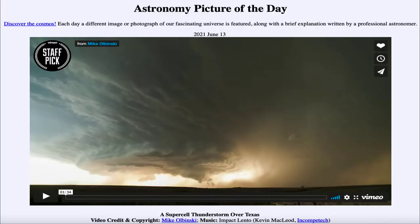Greetings and welcome to the Introduction to Astronomy. One of the things that I like to do in each of my Introductory Astronomy classes is to begin the class with the Astronomy Picture of the Day from the NASA website, that is apod.nasa.gov/apod.